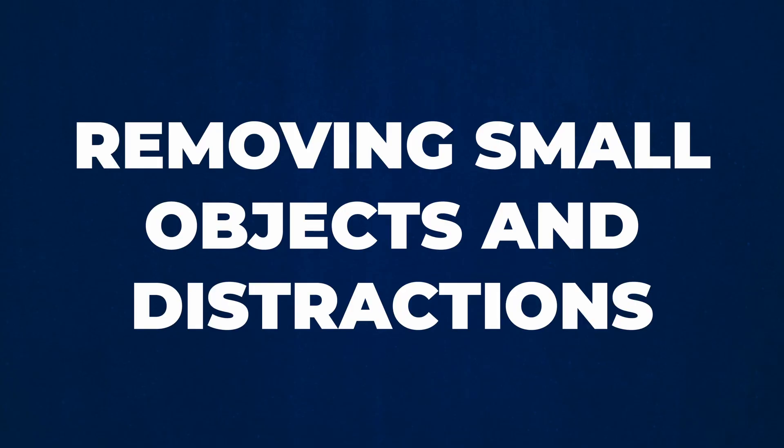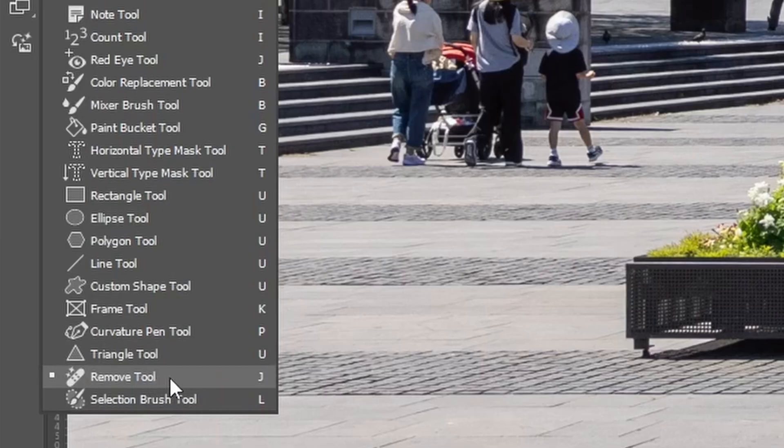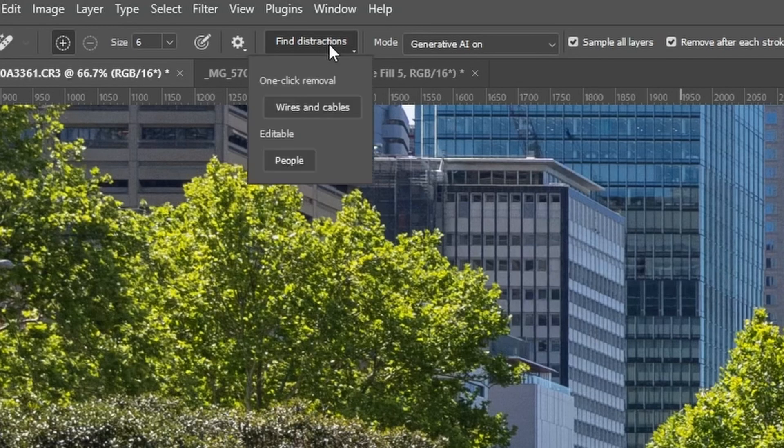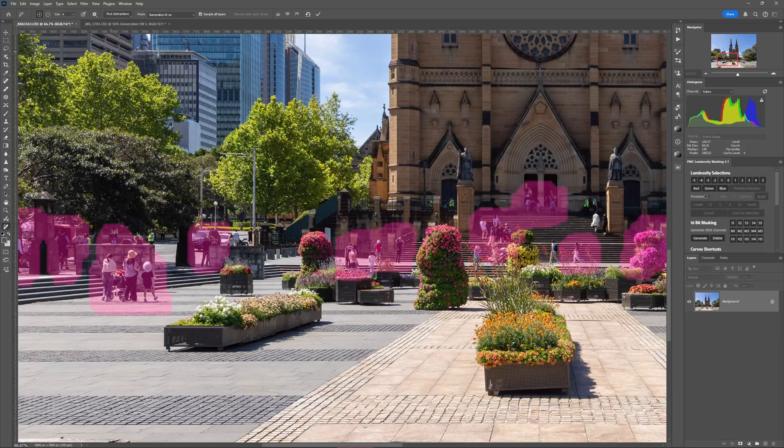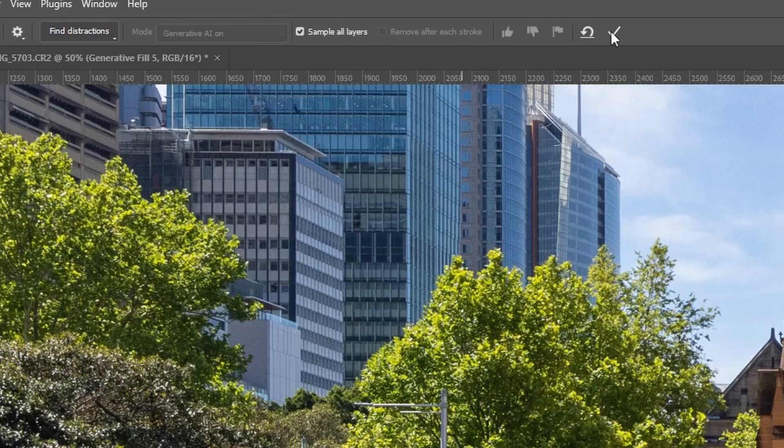Now the one thing AI is great for is removing small objects and distractions from your photos — but again there's a right way and a wrong way to do it. Adobe have packaged the wrong way into a tool designed to make it seem as easy as a single click. Let me show you: with the remove tool selected, I can click 'find distractions' and then click 'people,' and we can see a purple overlay on the areas where Photoshop has detected people. All we're supposed to do is click the button and let Photoshop remove them.